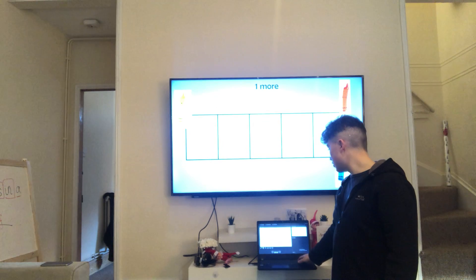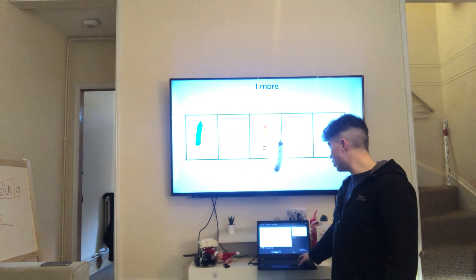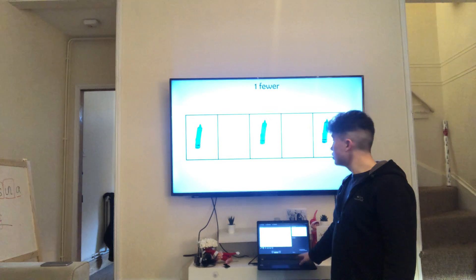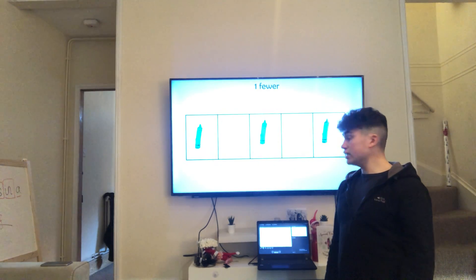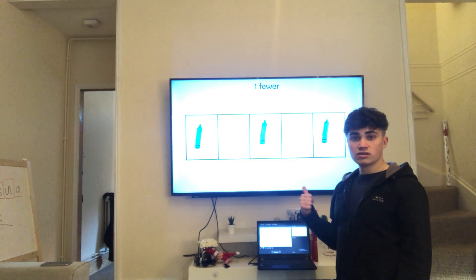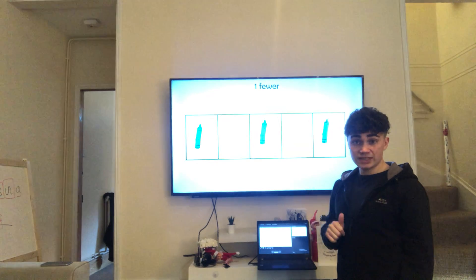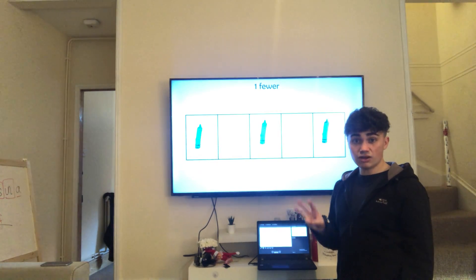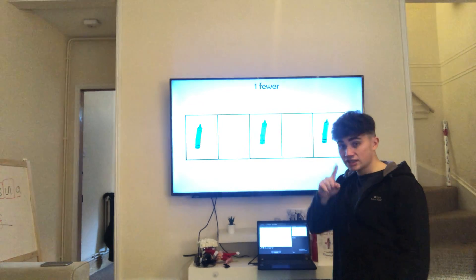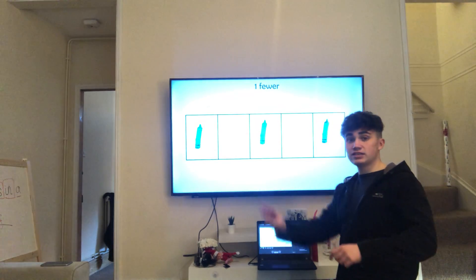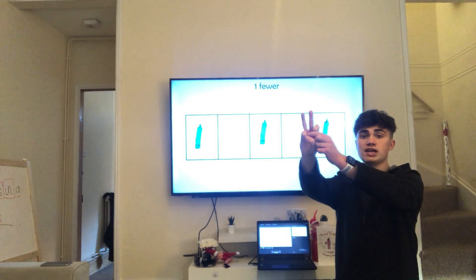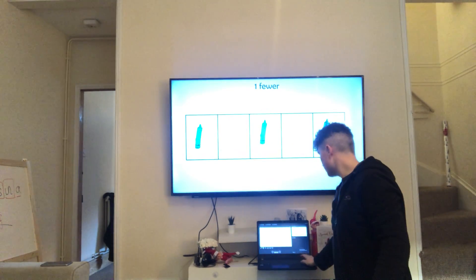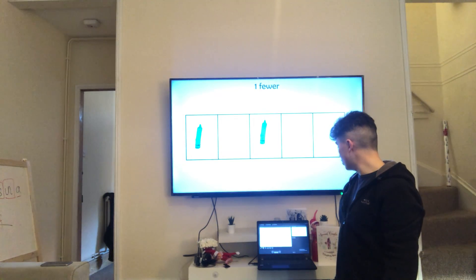Well done. Have another go. Right, put three in. Add one more makes four. Oh, look. We've got three. Does it matter where they are? No, we've changed them around. It doesn't matter. We've still got three crayons. Take one away and that makes three. Take one away makes two. Well done.